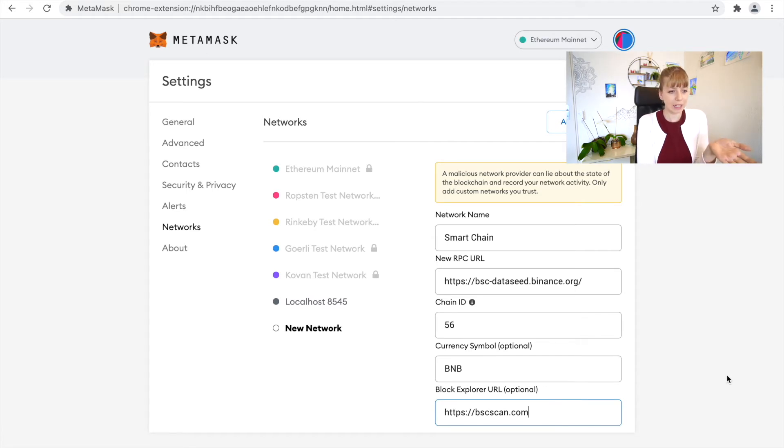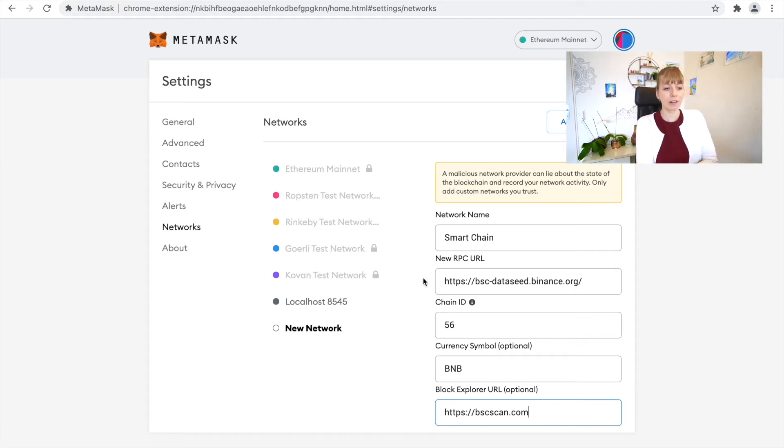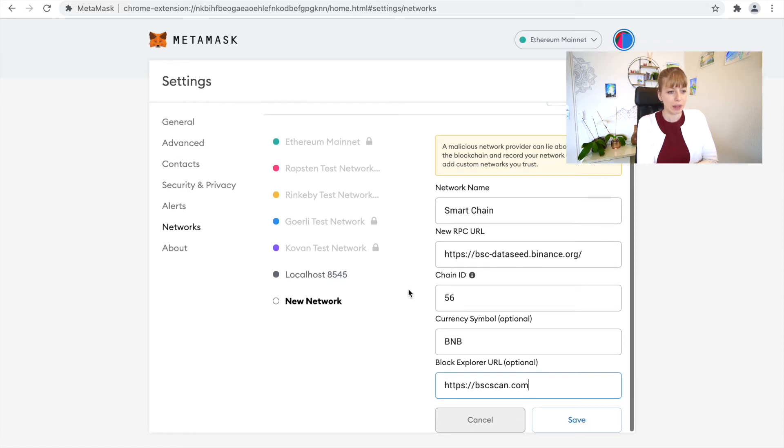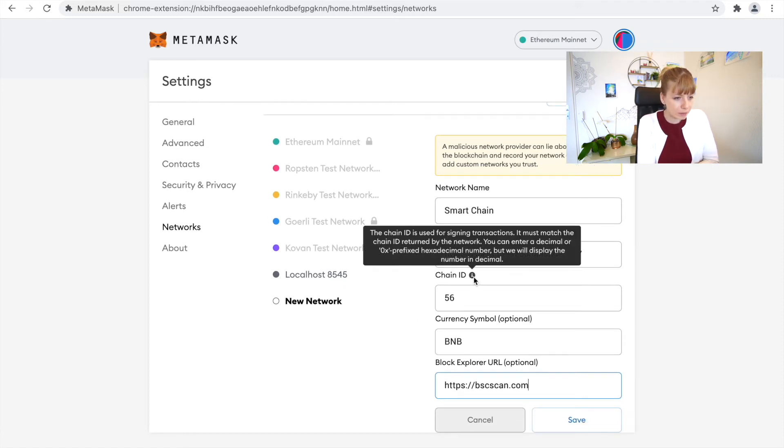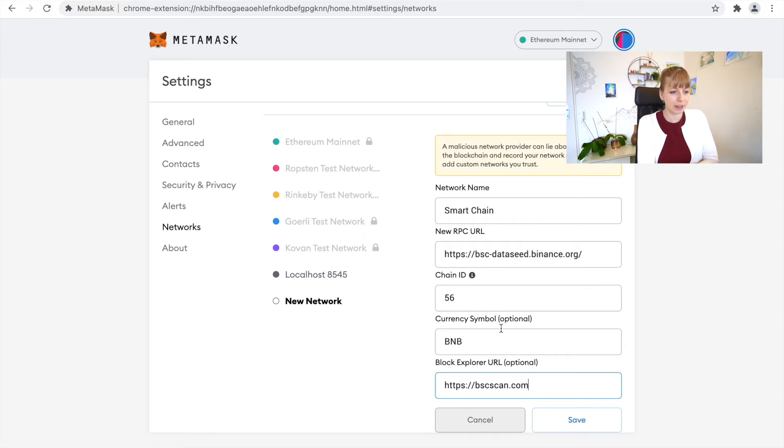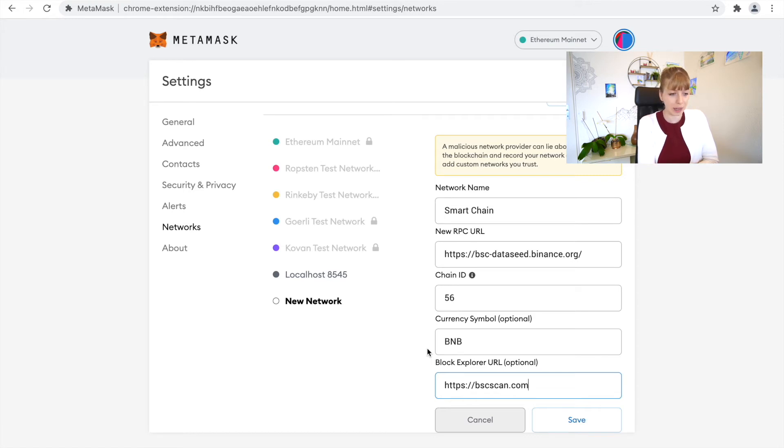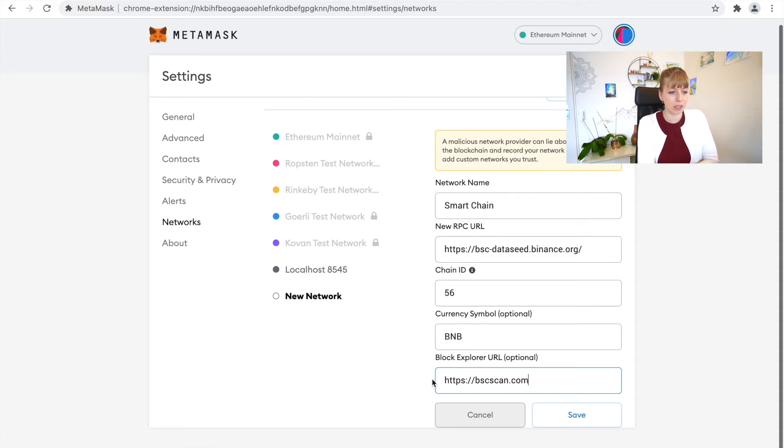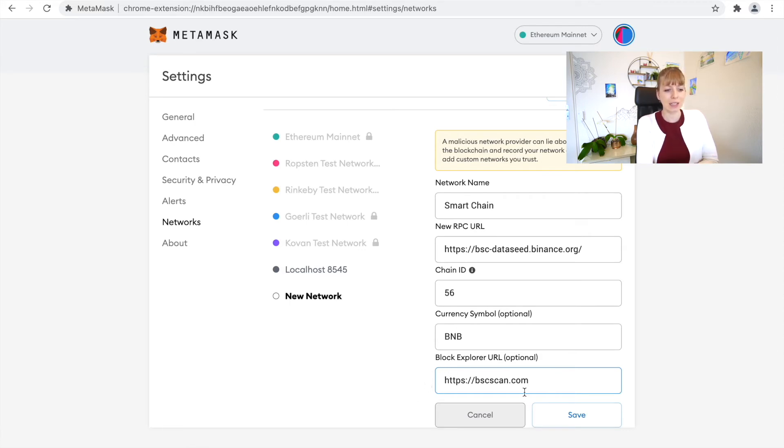What we've done here is we've given it a name. This is the URL that it will be connected to. This is a Chain ID number so that the network knows where the transactions have to go. This is the currency symbol so that you know what you'll be trading with or what kind of currency is in there. This is optional, the Block Explorer URL, to see more information on your transactions. I'll show you that later. Then click on Save.